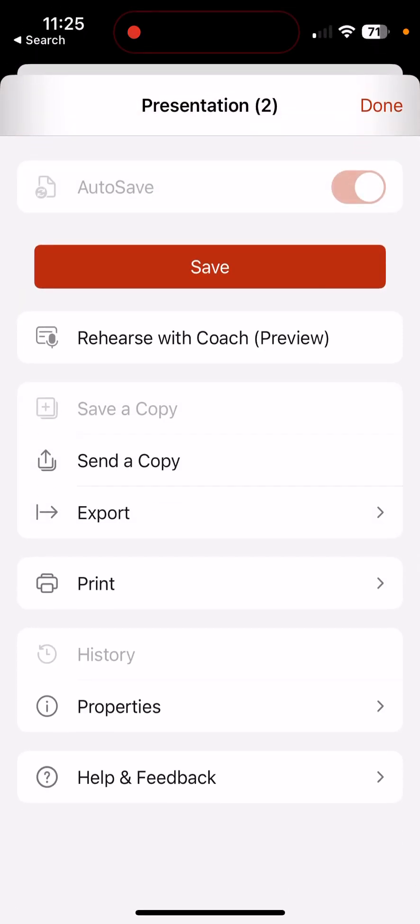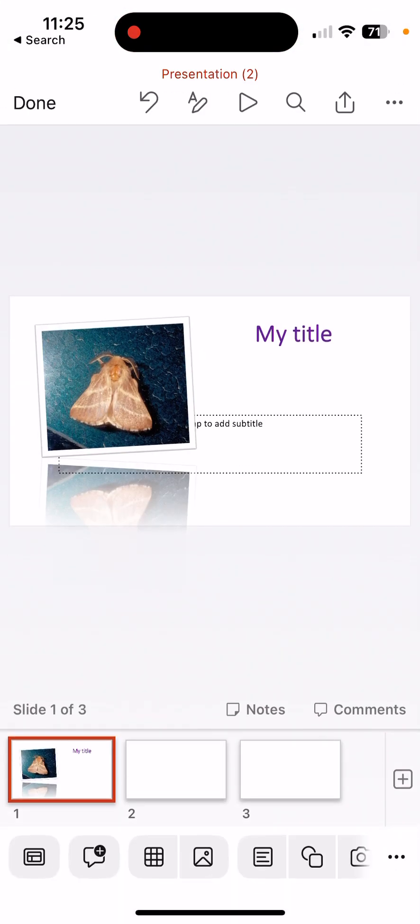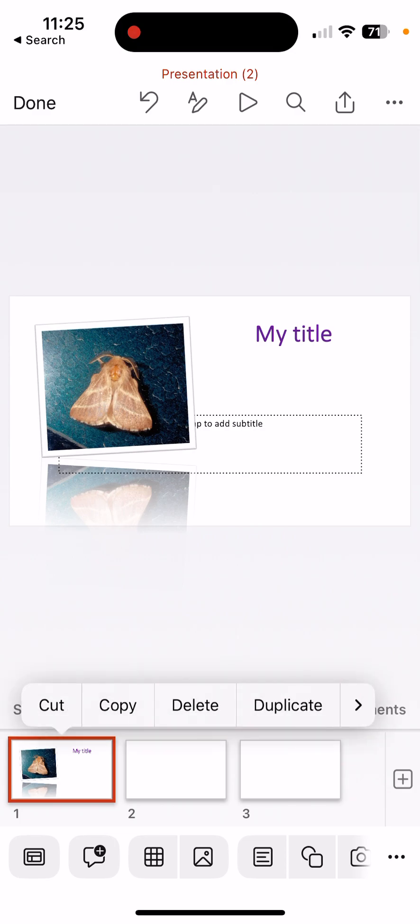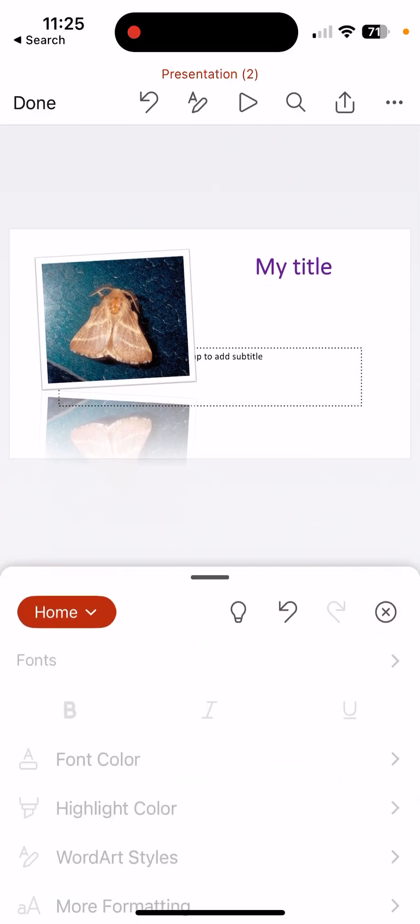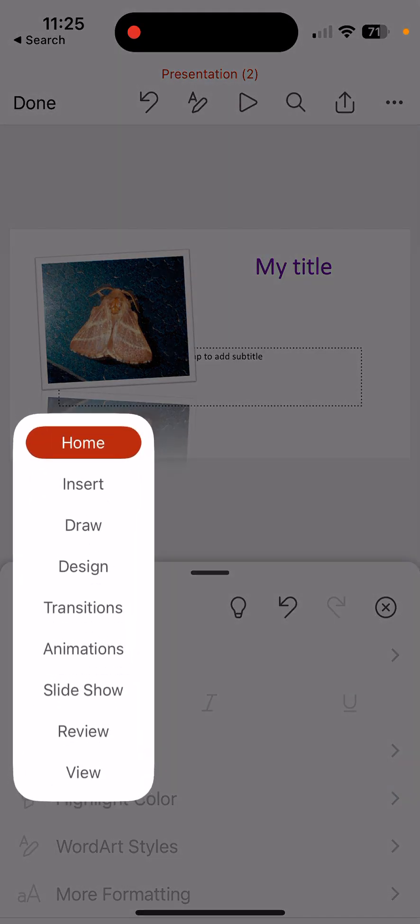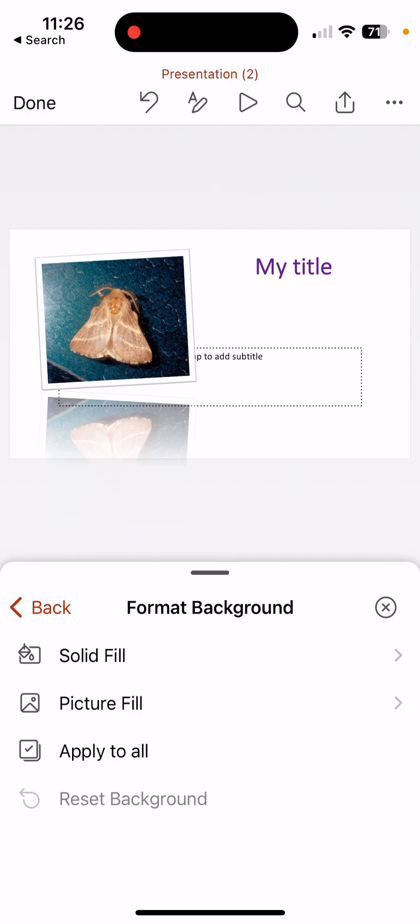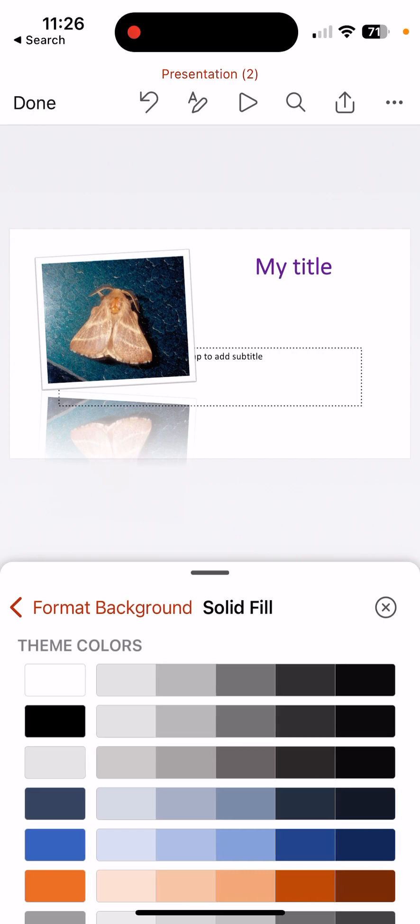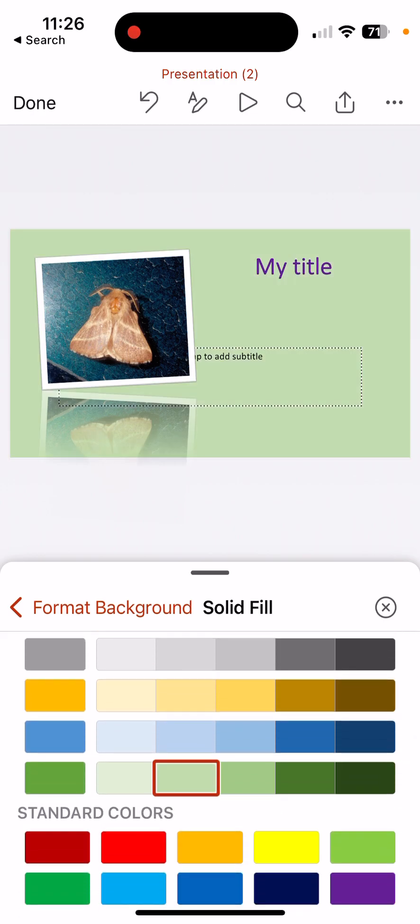You'll notice also, the triple dots in the upper right, I can save. I can send a copy, export, print. And I'm going to click back on Edit here. Because if I click on my slide, and I click on the triple dots, and I have this Home. If I pull down Home, you'll notice that I can Insert, Draw, Design, Transitions, and underneath Design, that's where we can find our format background.